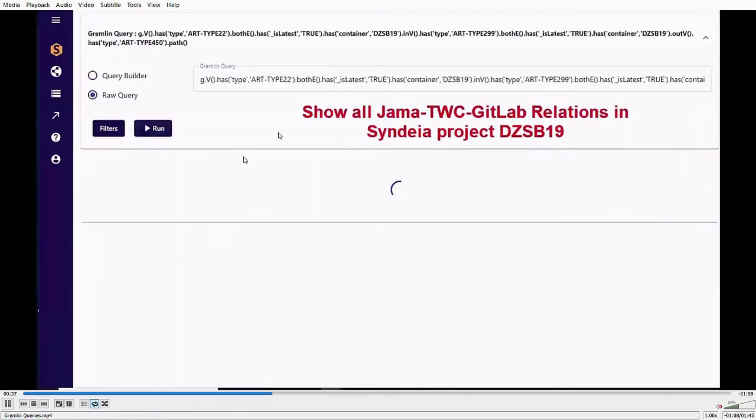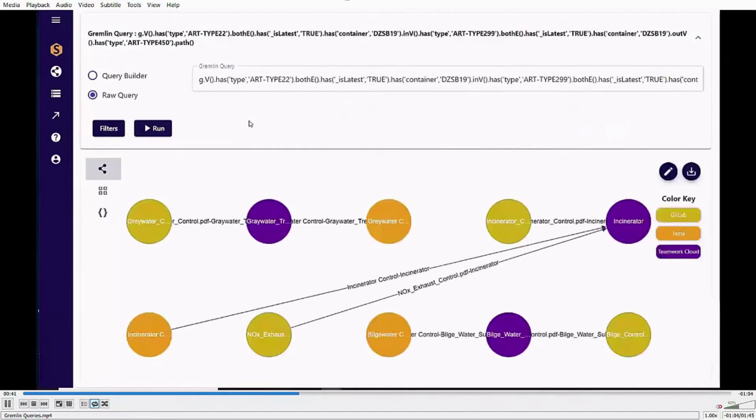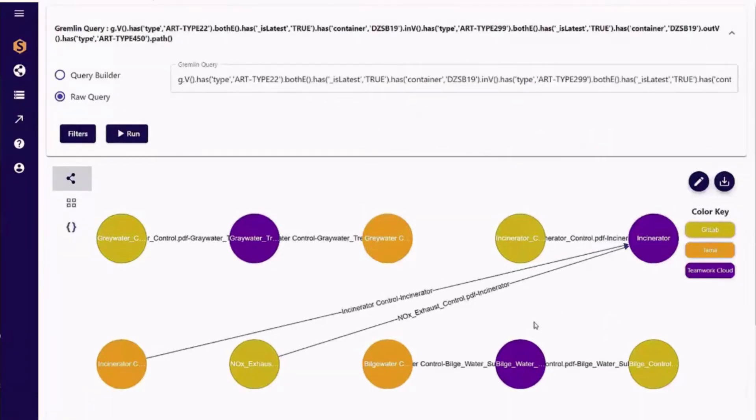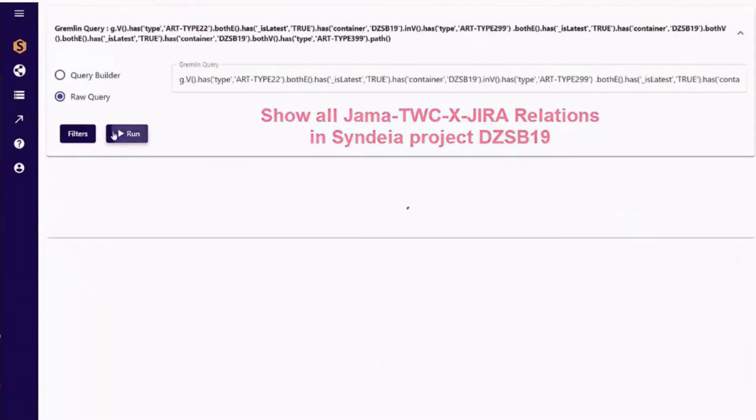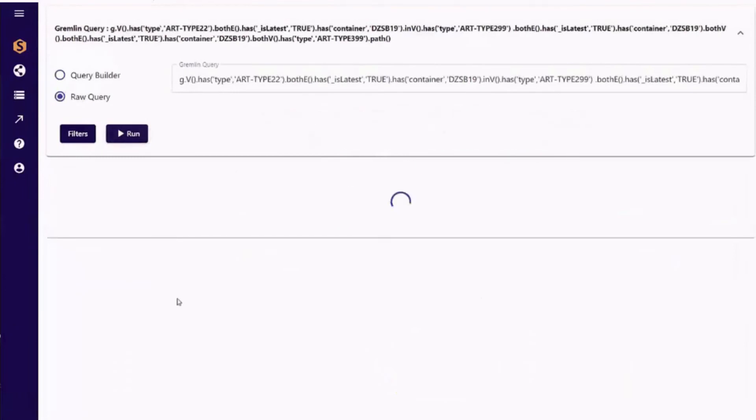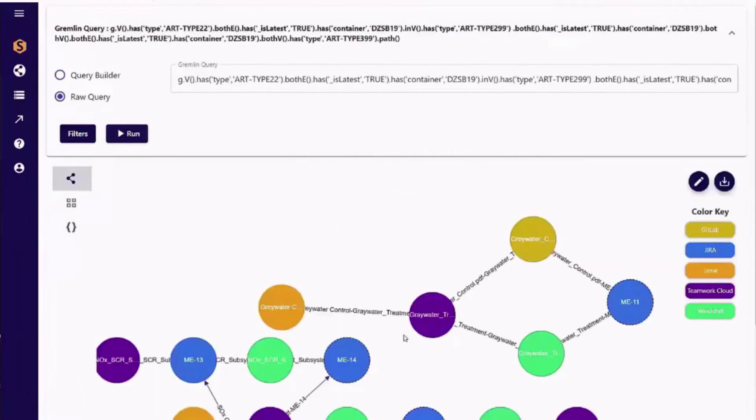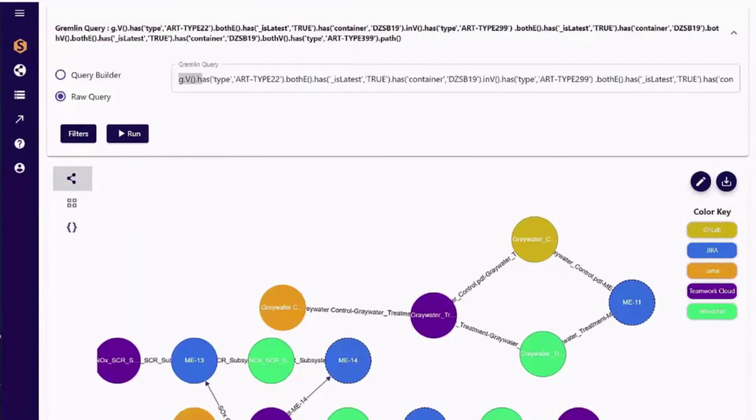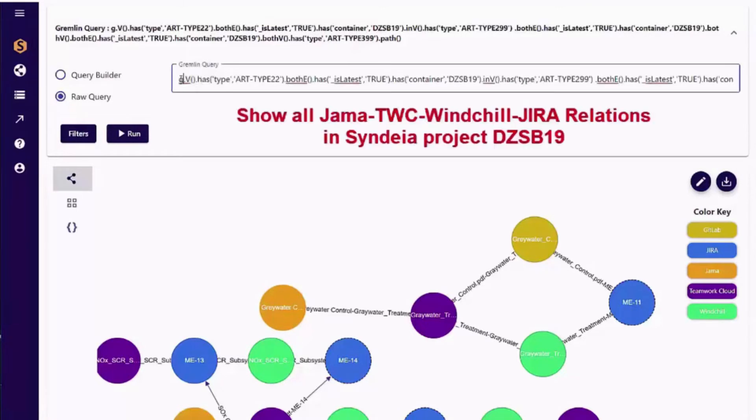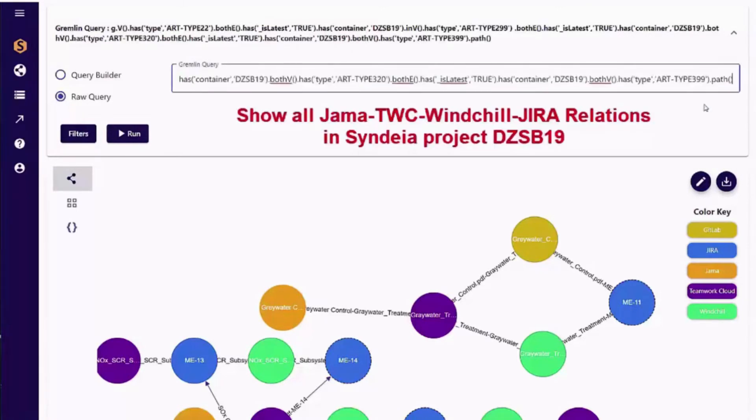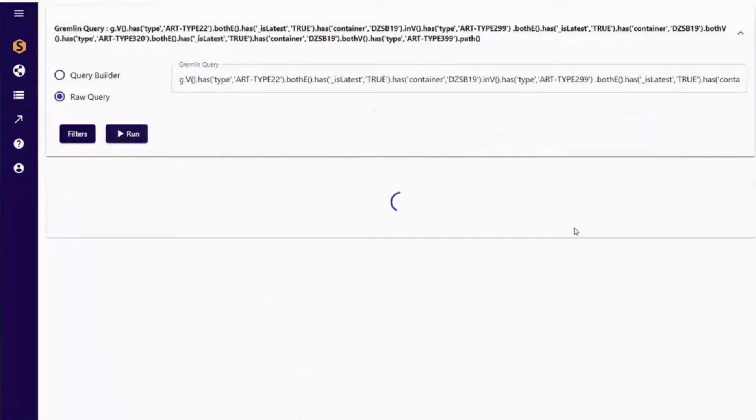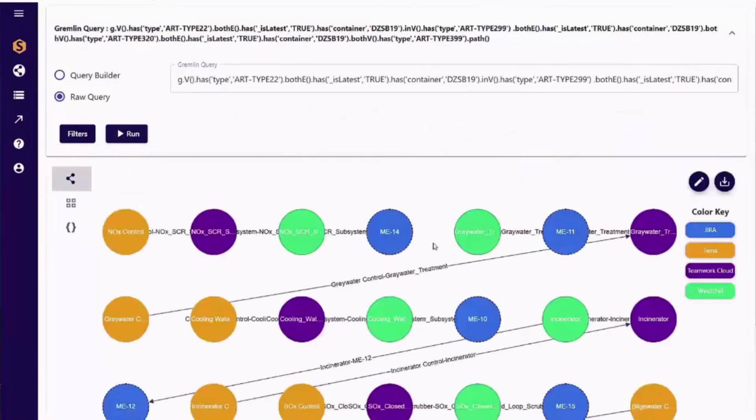But we can also holistically analyze the thread using efficient graph database technology. Here we are using Gremlin pattern matching query to extract all connection patterns from JAMA to SysML and TeamWork Cloud to GitLab for a specific digital thread. More complex patterns reflecting the schema we choose can be displayed. Requirements to SysML to ALM and PLM in parallel, and on to project management. With a modified query, we can focus on JAMA to Cameo to Windchill to Jira, visualized, tabulated, or simply counted.